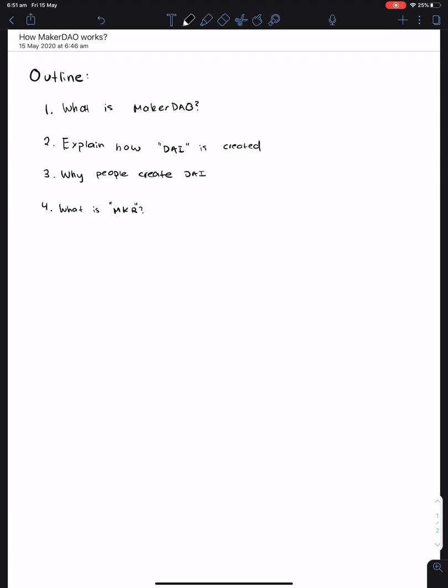First, we're going to explain what MakerDAO is. Then we'll explain how DAI, which is basically a US dollar in the system, is created. Then why people create DAI, and what is MKR. Don't worry if you don't understand any of these terms, we'll be covering them point by point. So starting on number one.